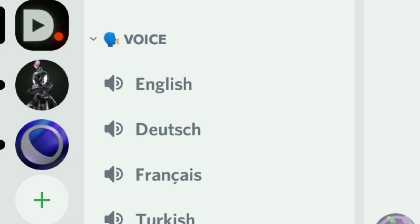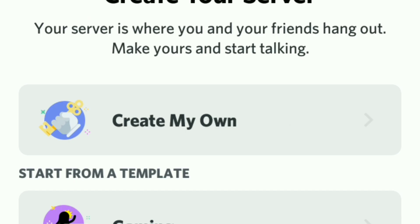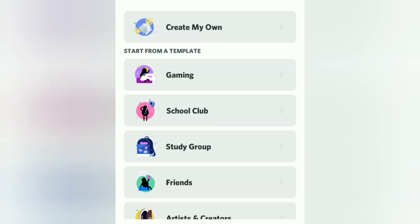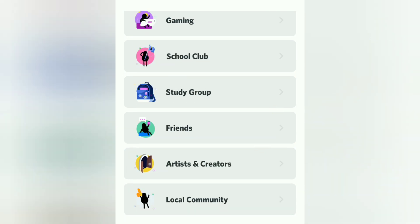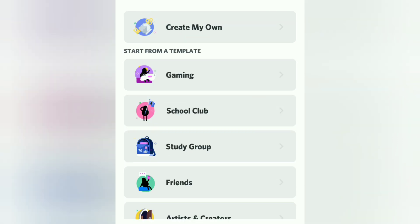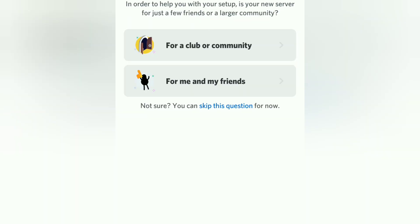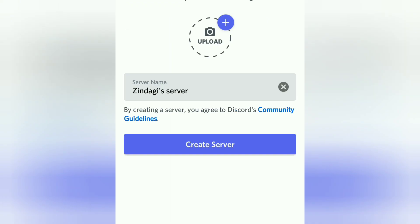Today we will learn some basics of a Discord server and do a practical demonstration of making our own Discord server. To make your own server, click on the plus icon. The topmost option is 'Create My Own,' and below that you can start from a template — templates are available for gaming, school club, study group, friends, artist, local community, and more. I'm going to click on 'Create My Own' for a club or community.